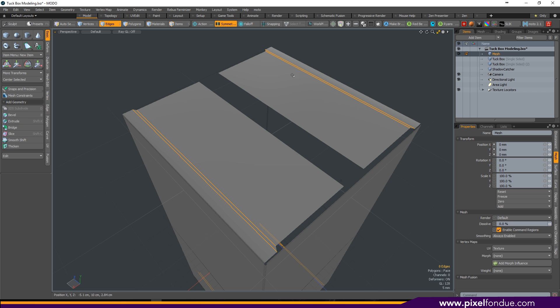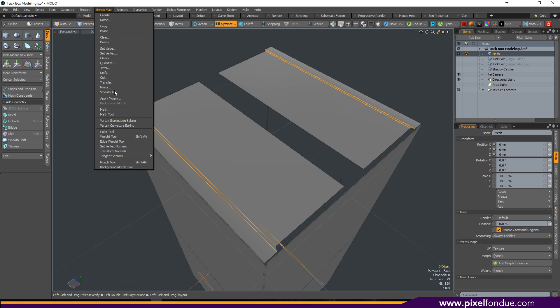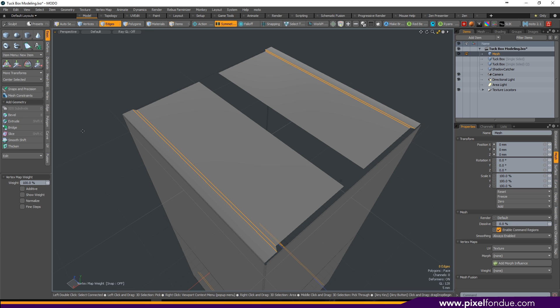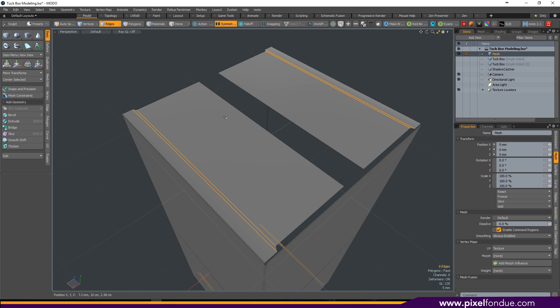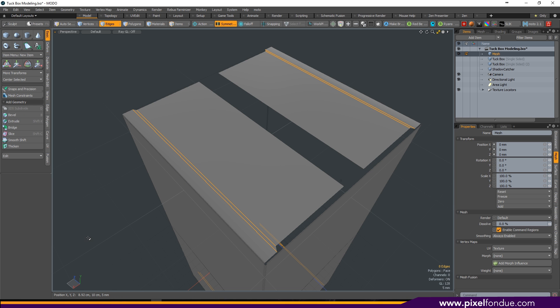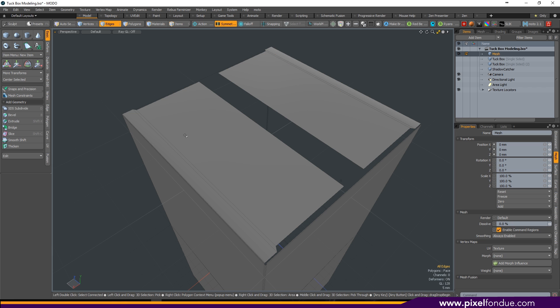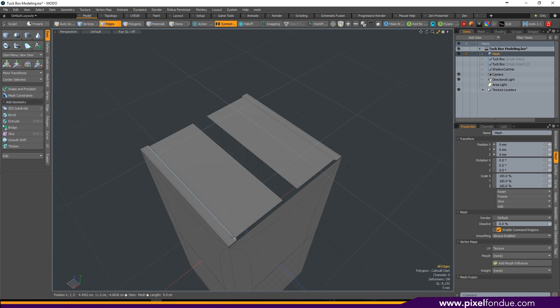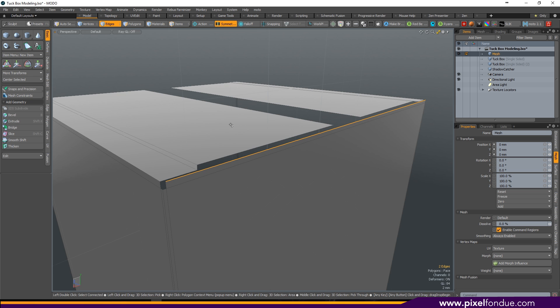Grab those two edges that you just created, go up to vertex map, weight tool and set it to 100%. You should have that weight tool map to some sort of key binding by the way. I've got a small pie menu that does it. Adding that will mean that your edges stay hard when your mesh is smooth and you get to keep the definition of your notch.